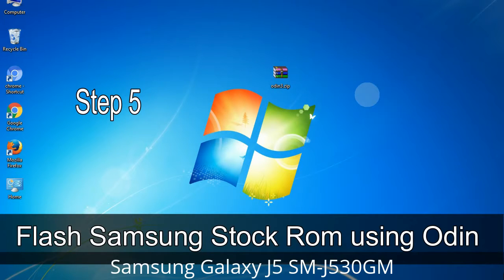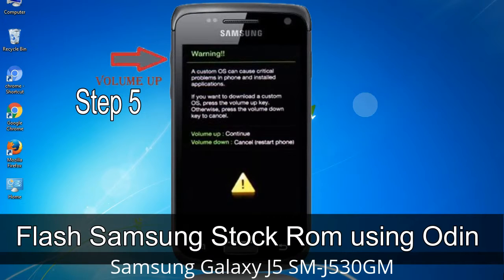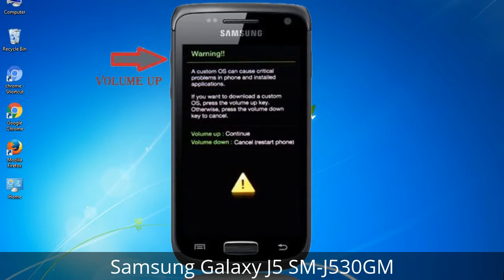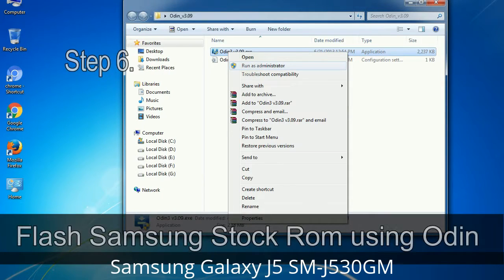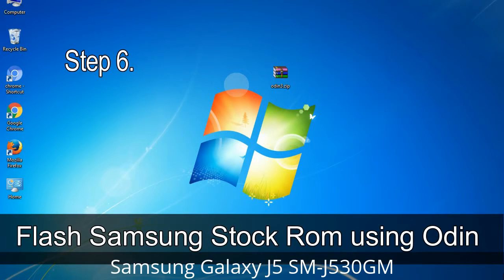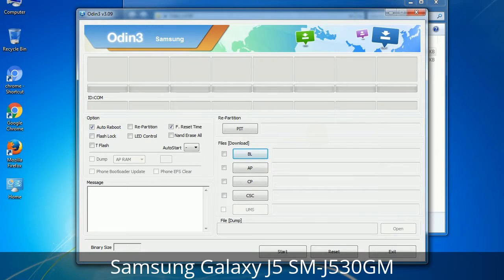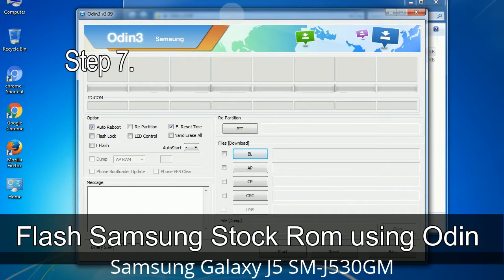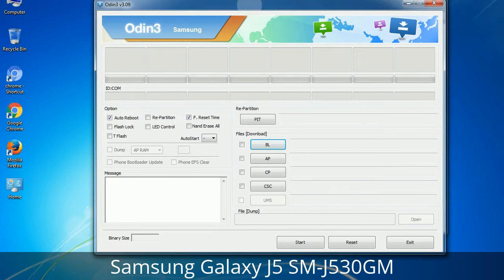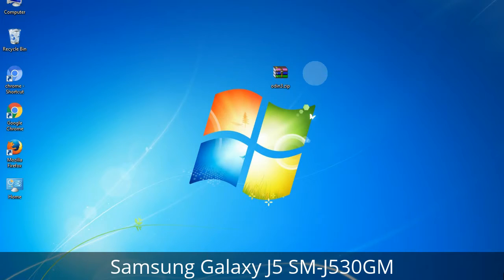Step 5: In the download mode you will be able to see a warning yellow triangle sign. In this situation you have to press the Volume Up key to confirm entering the download mode. Step 6: Download and extract Odin on your computer. After extracting you will be able to see the following files. Step 7: Open Odin 3 and run it as administrator to start Odin.